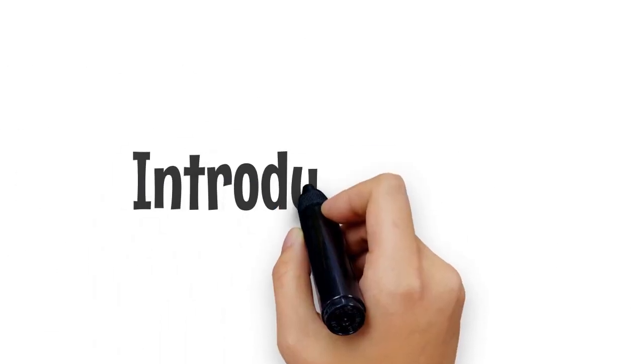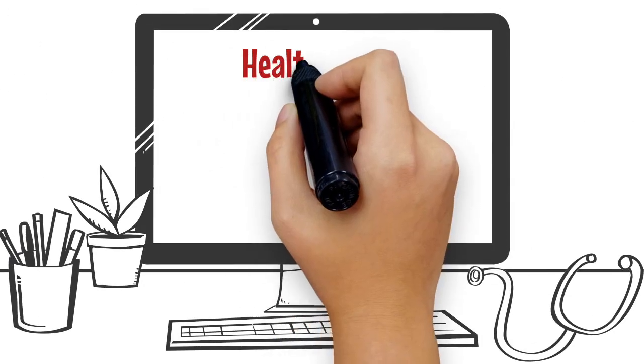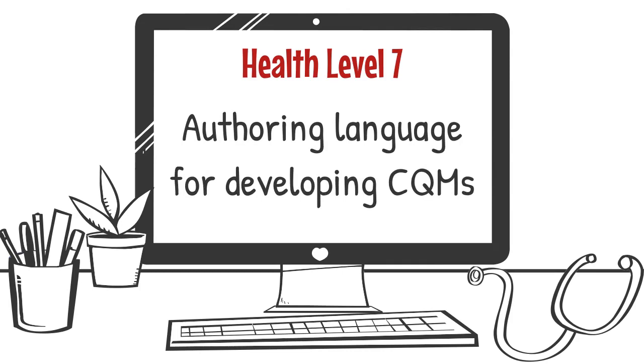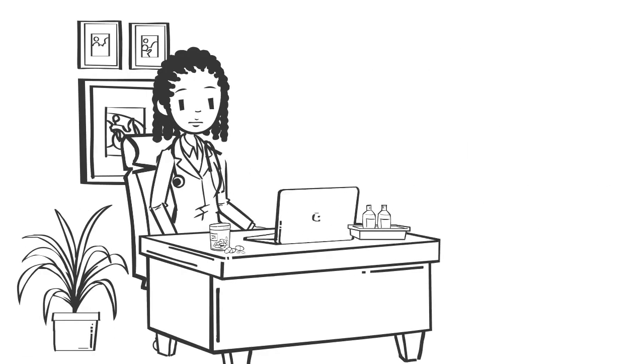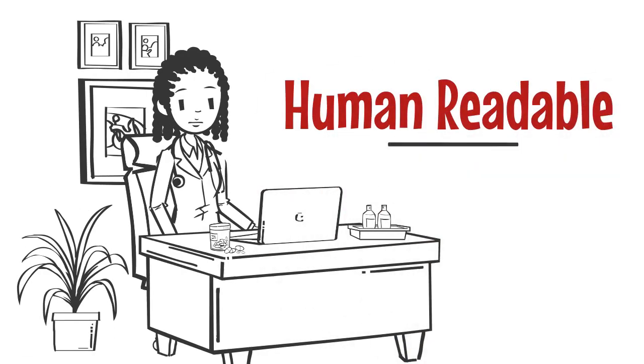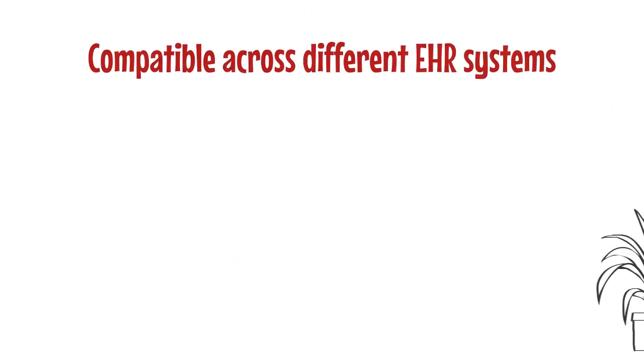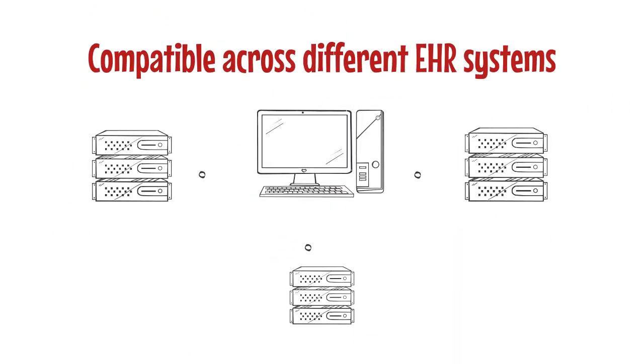Introducing CQL. Clinical Quality Language, or CQL, is a Health Level 7 authoring language for developing clinical quality measures. It is designed explicitly to express clinical logic that is both human-readable and can be readily interpreted across different EHR systems.